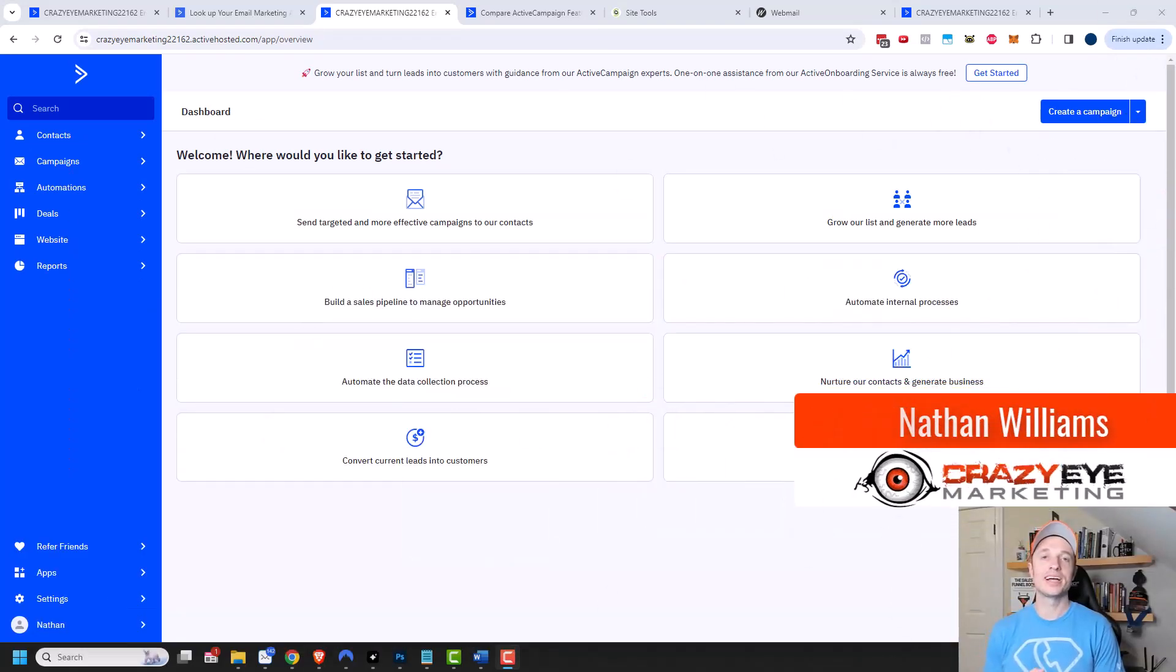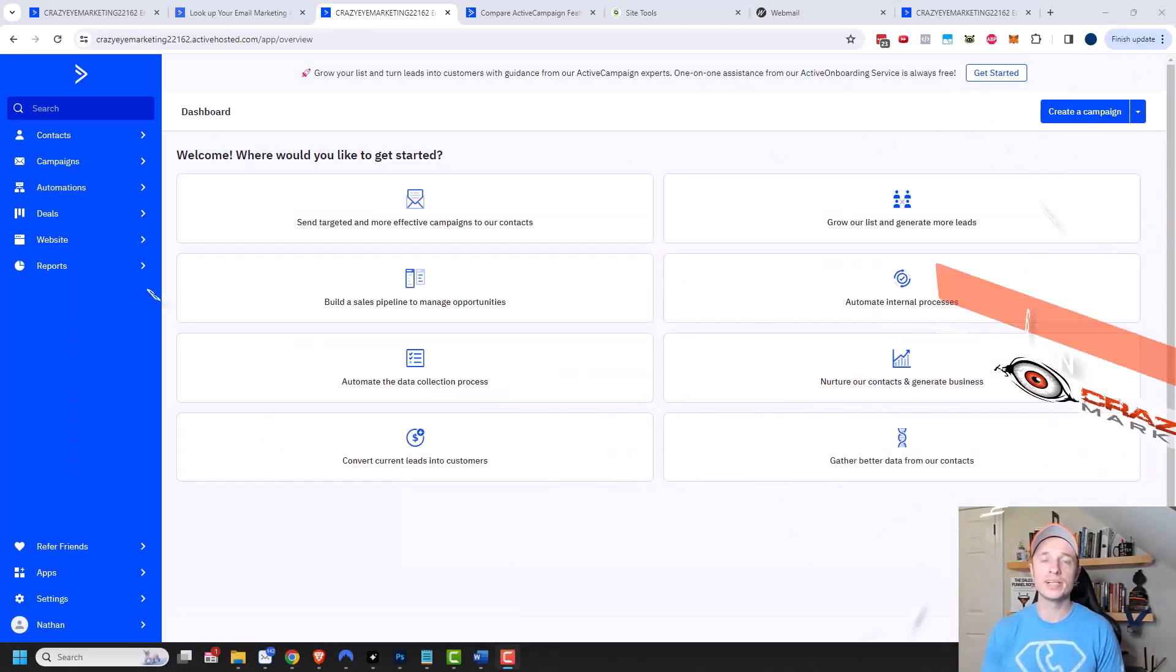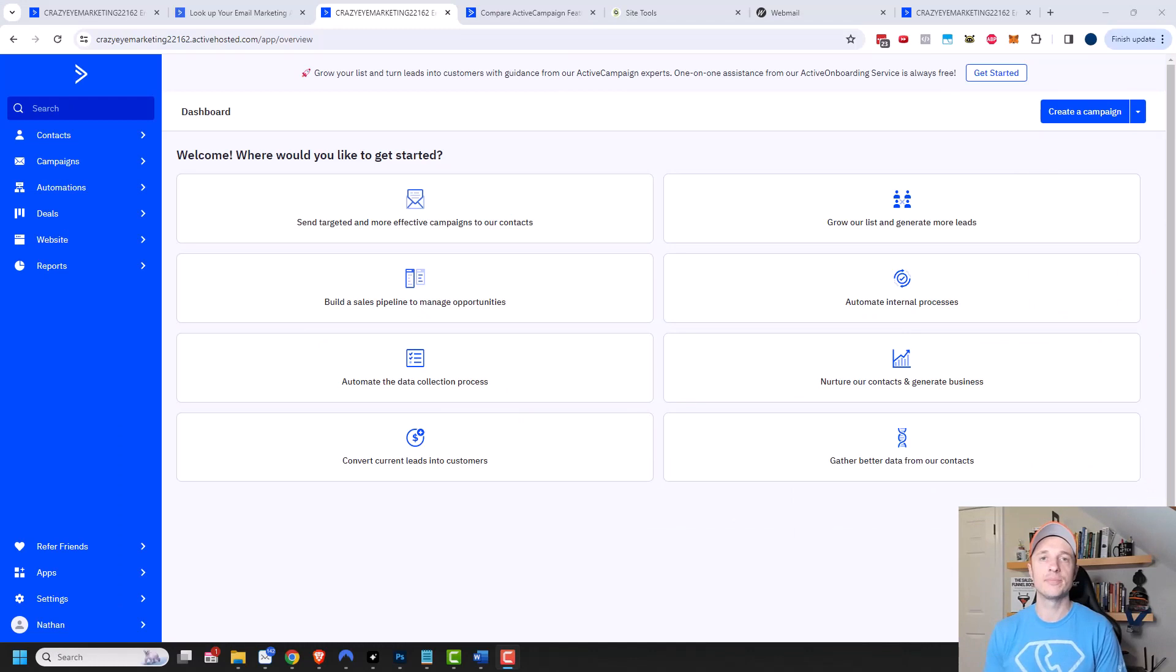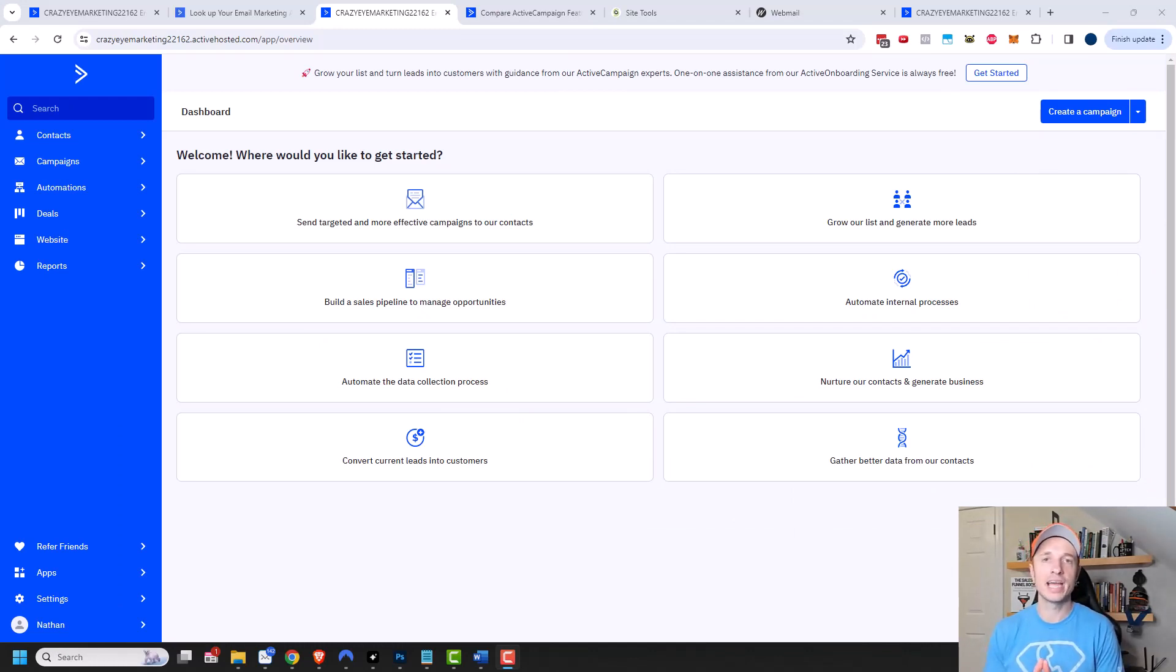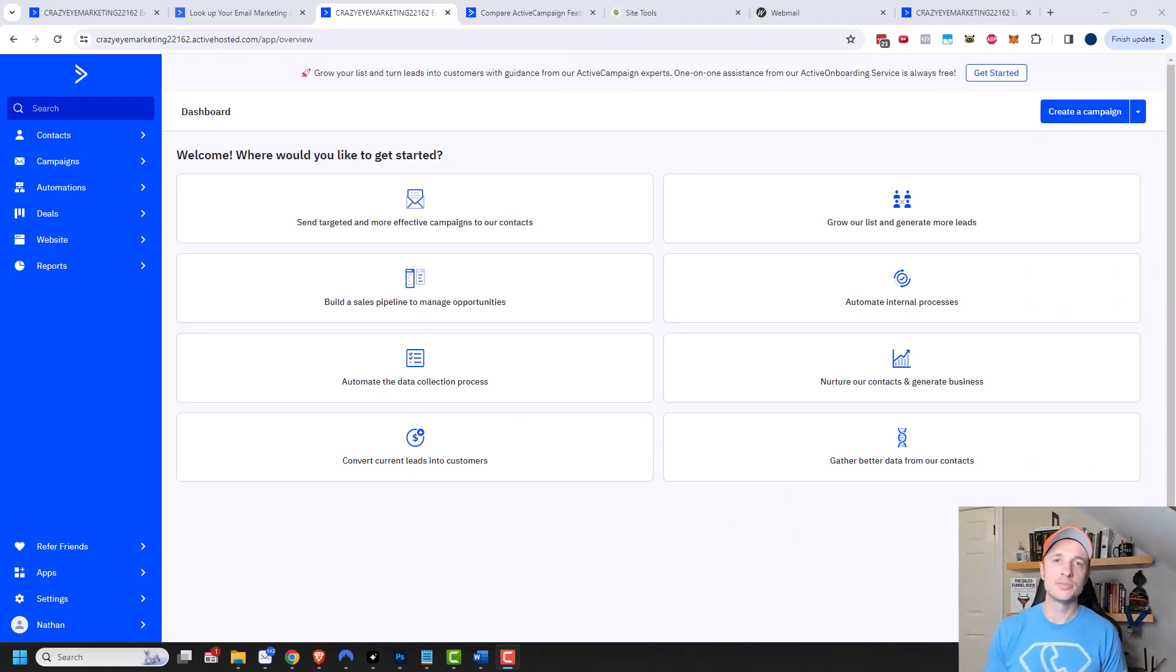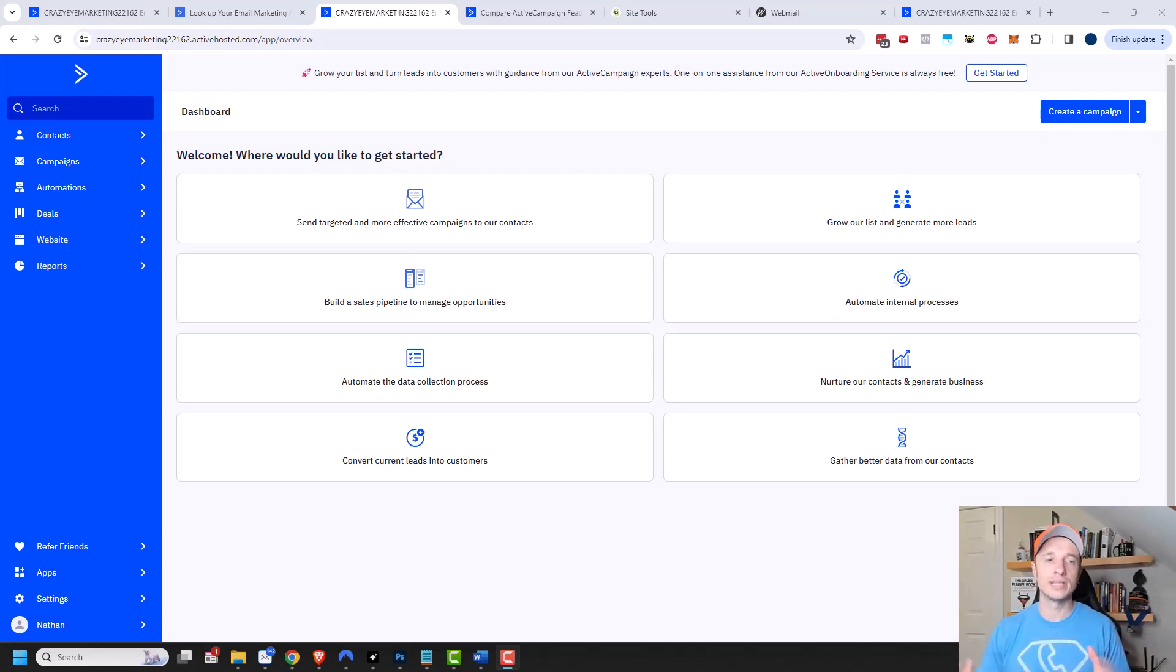Hey, it's Nathan with crazyoutmarketing.com. In this video, I'm going to go over the billing settings that are available within ActiveCampaign, so that way you can upgrade or downgrade your account, buy different add-ons, change your billing information, or even cancel your account if you want to. So let's get into it.